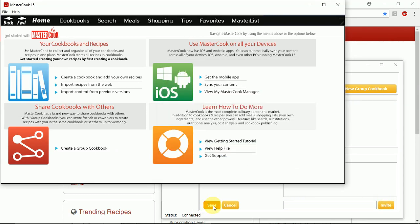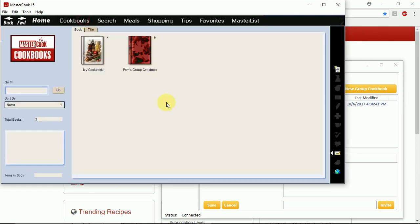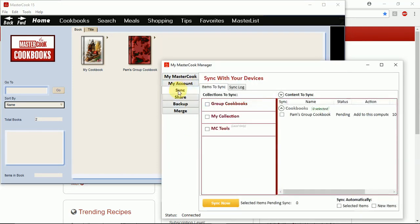And this saves the cookbook to MasterCook 15 and you'll see it there now. So you're not done yet. You need to return to the My MasterCook manager and you need to sync it to your online account so that others can access it.